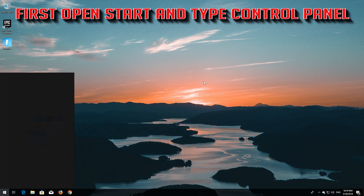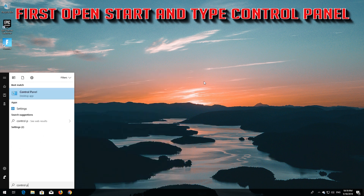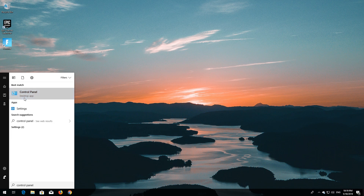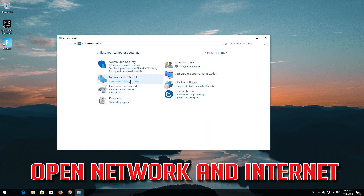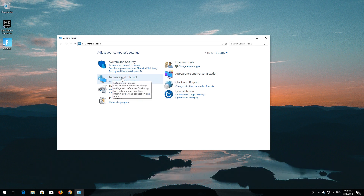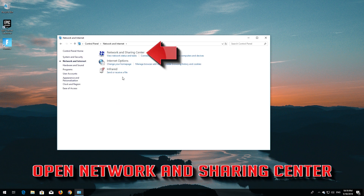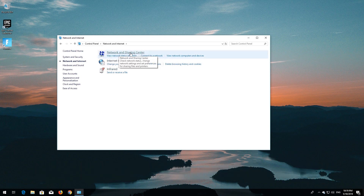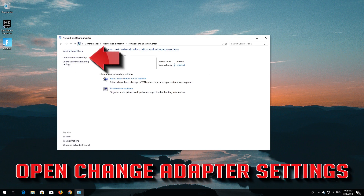First, open Start and type 'Control Panel'. Open your Control Panel, then open Network and Internet, then open Network and Sharing Center, then open Change Adapter Settings.